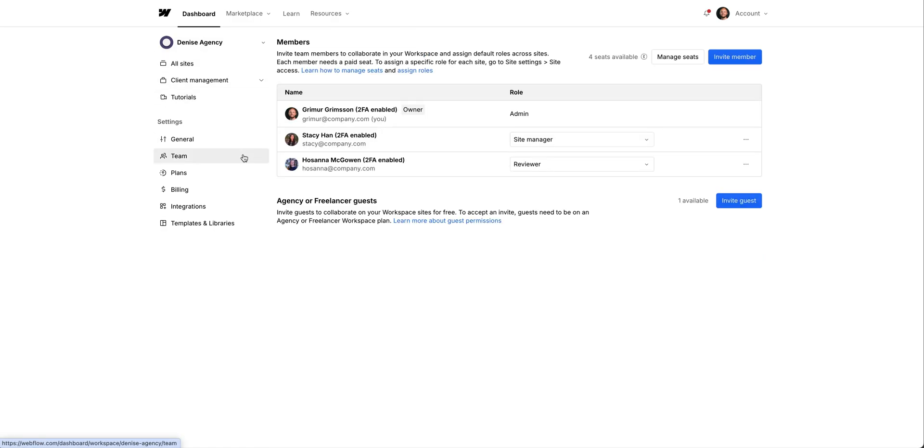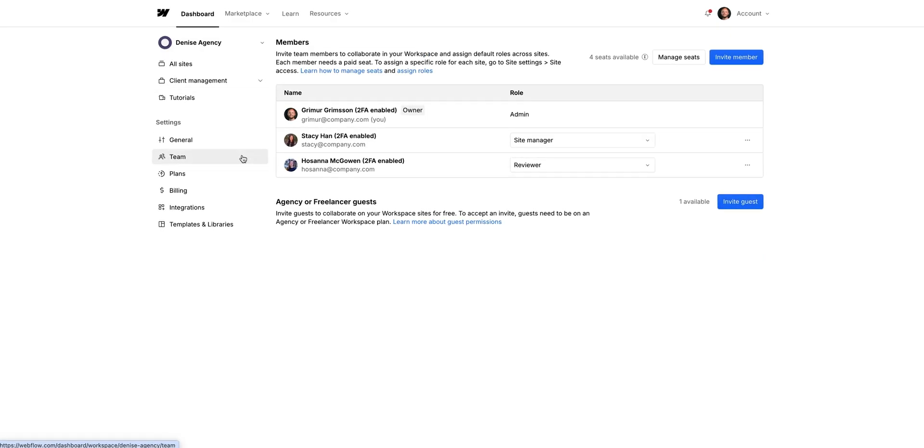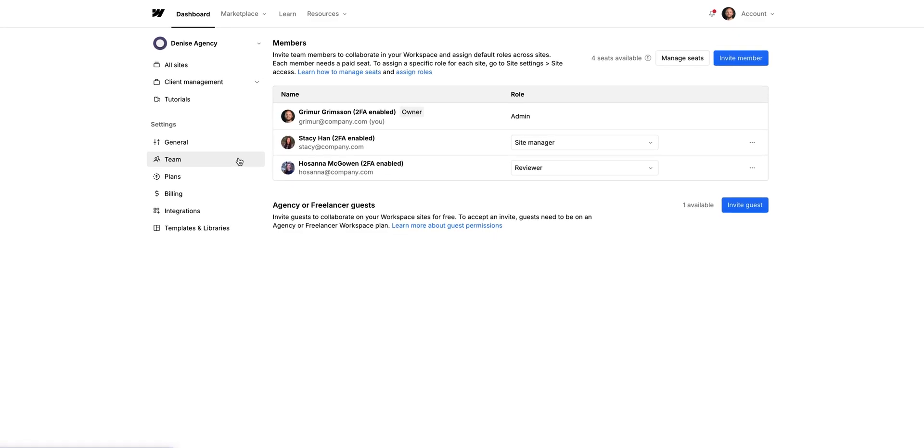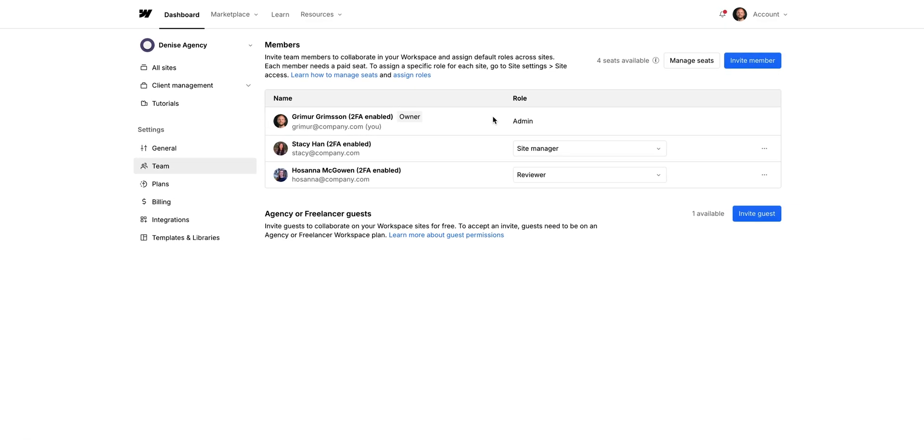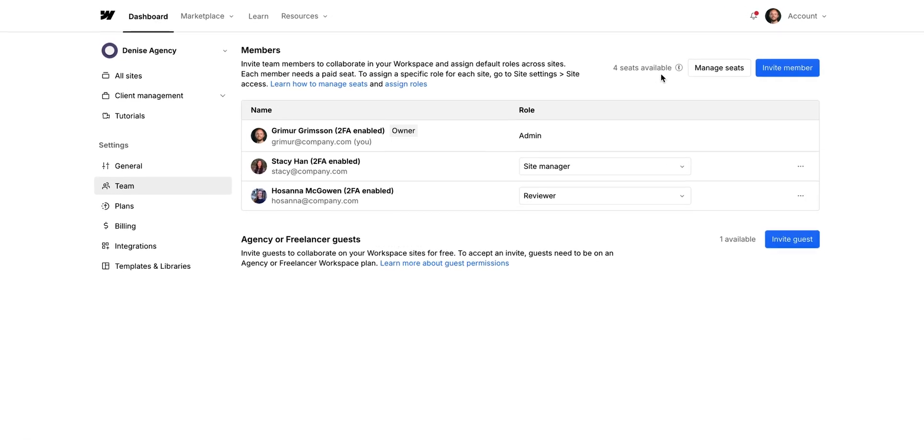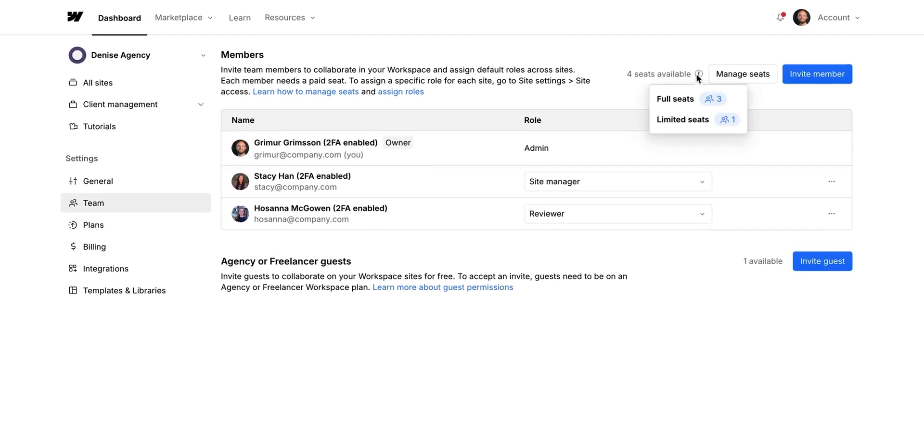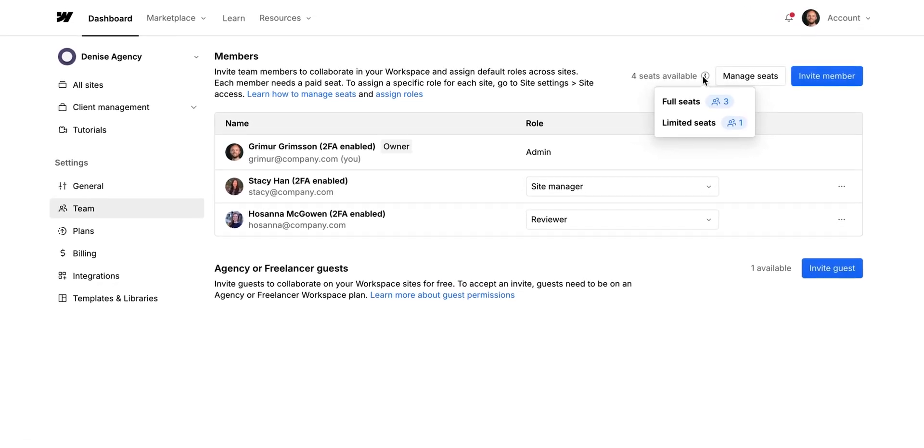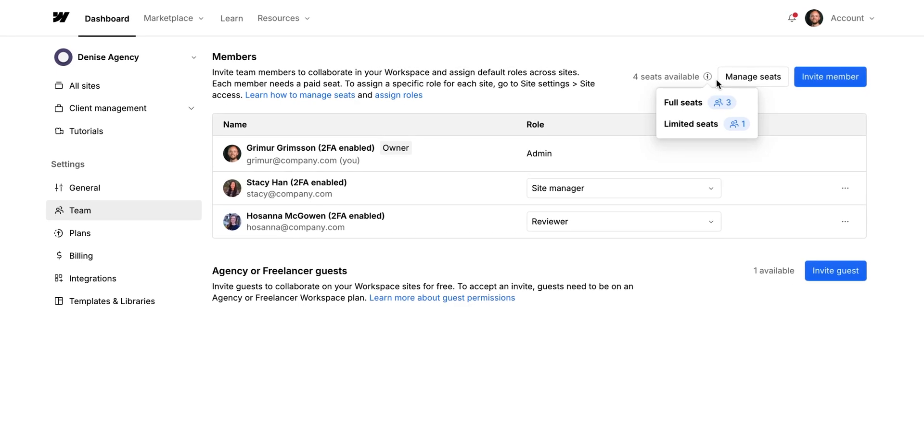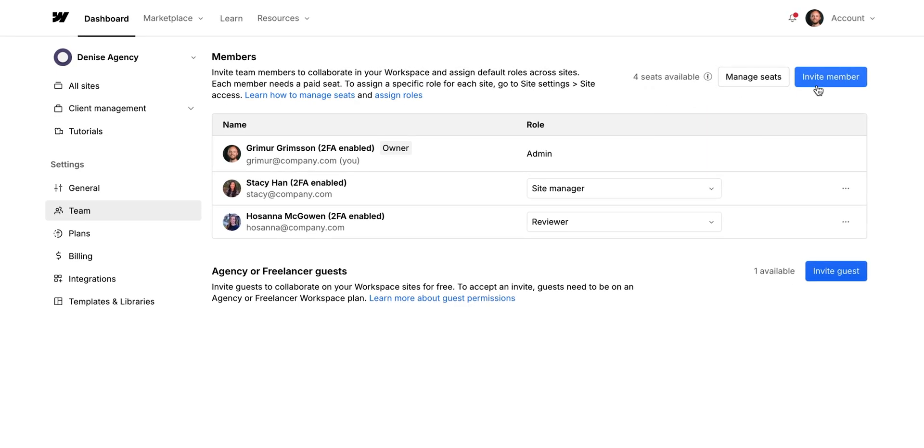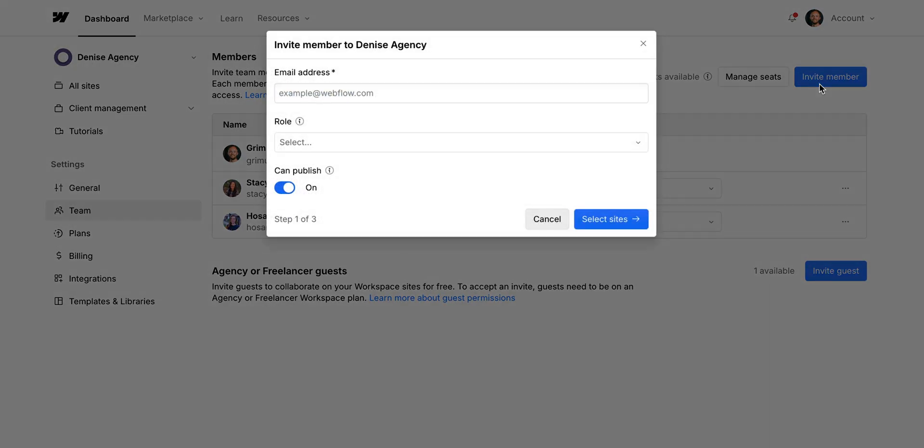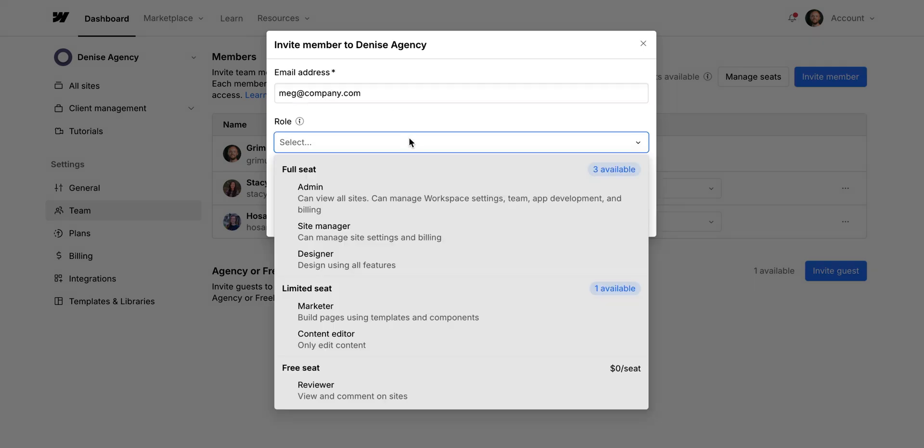From here, since we're viewing this as the workspace owner, we see an overview of how many members we already have. And we can also invite new members to our workspace if we have any available seats. And as you invite new members, you can choose their role. You can also change this later.